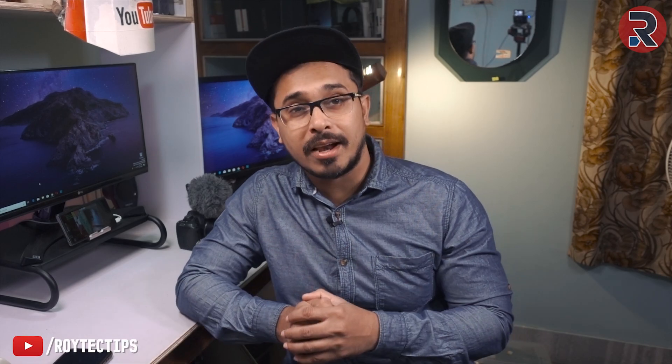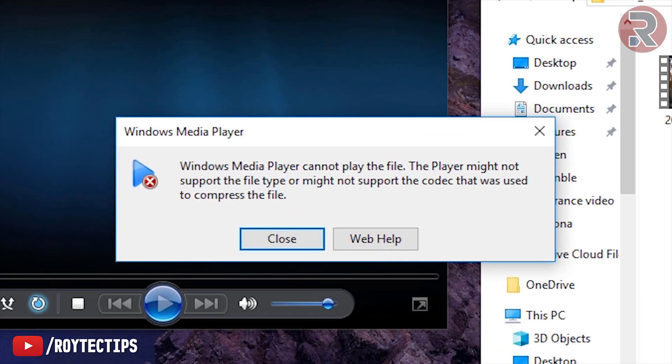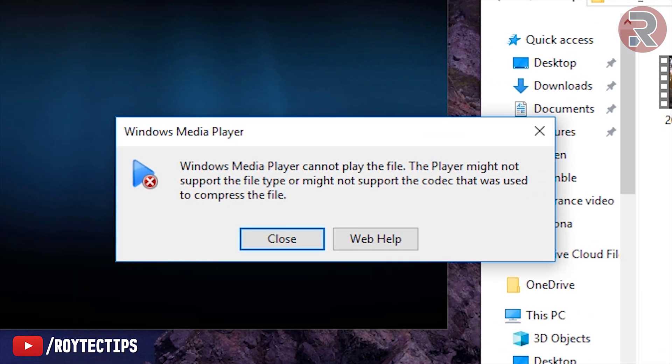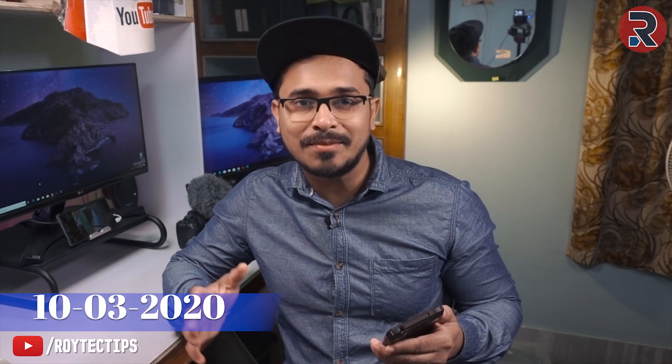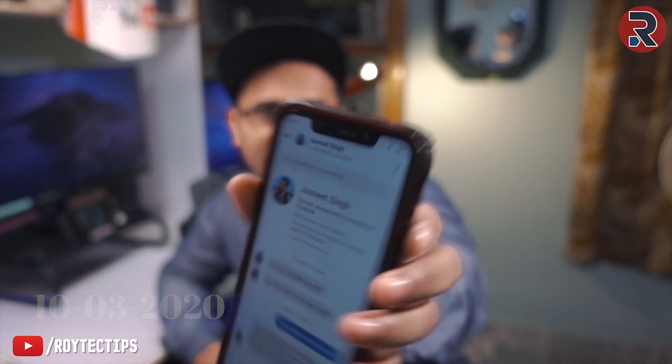What's up guys, this is Avjit and welcome to another video on this channel. Today we will recover a corrupted video that was sent by one of my viewers. On 10th March, Jasneet Singh contacted me on Facebook and asked me, can you help me to play a video?